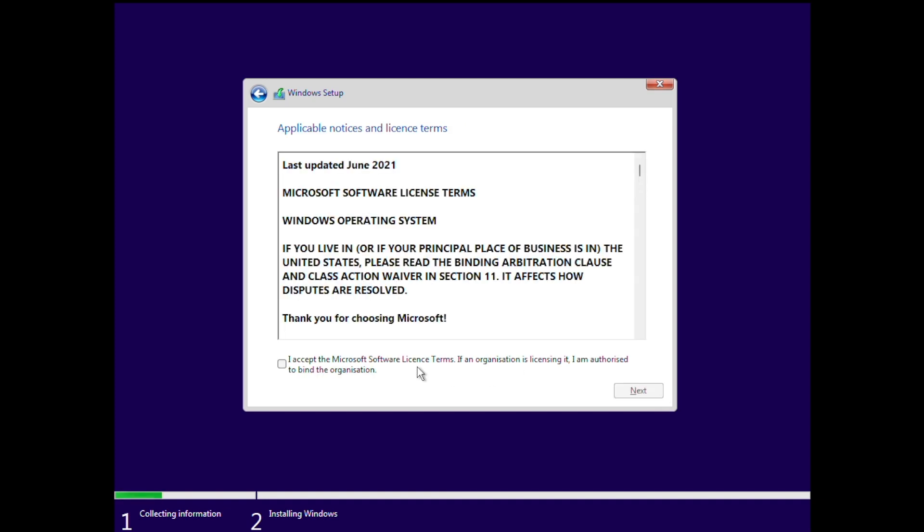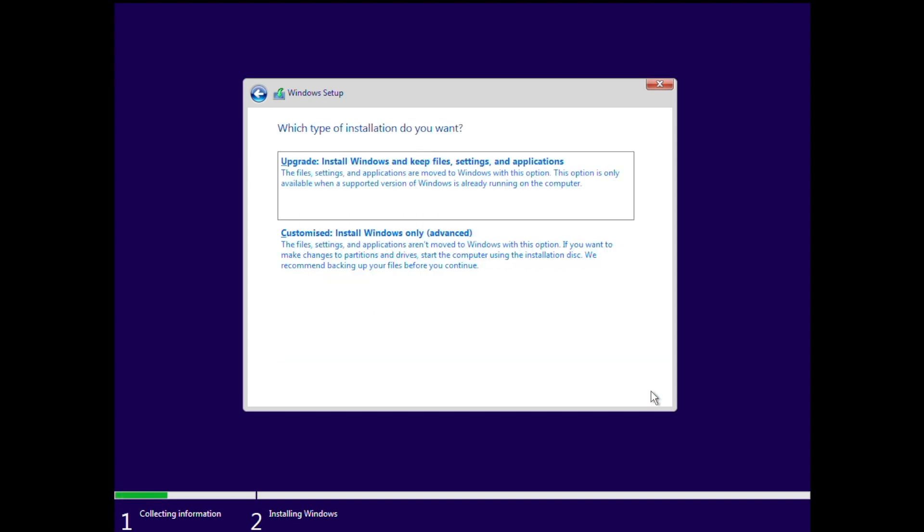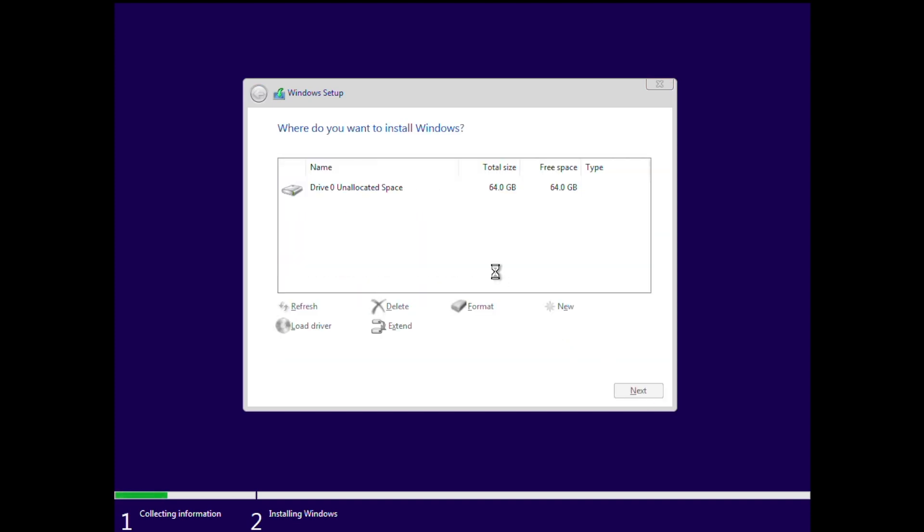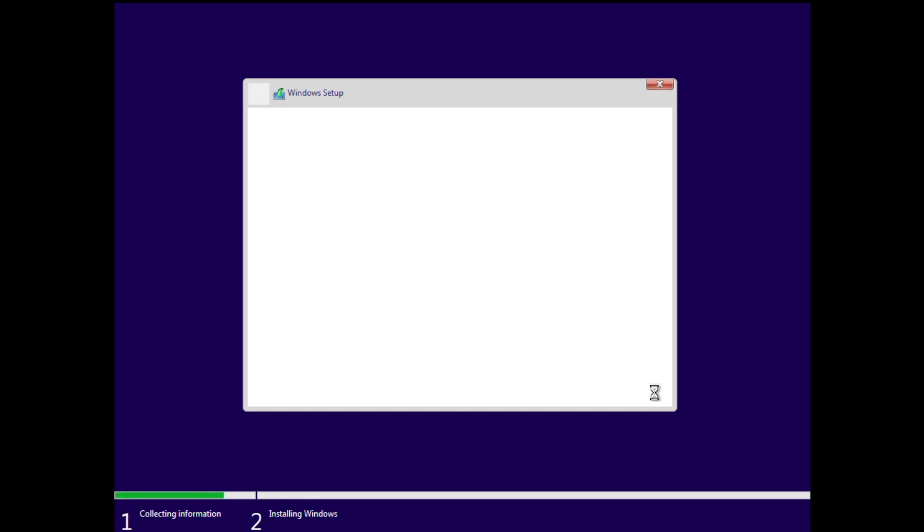So now we just need to accept the license agreement and click next. So at this point, we're going to choose a custom installation option and select our virtual disk and click next. So at this point, Windows installation will start copying data to our virtual disk and we'll come back when the next part of the setup is loaded.